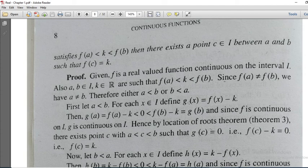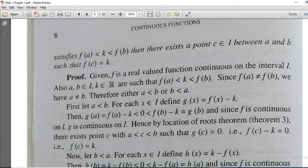Actually, the Intermediate Value Theorem is a special case of the Location Root Theorem. For the Location Root Theorem, the function's image is 0. You can see the point where x is equal to K.